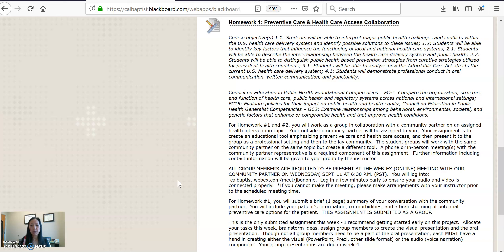Our community partner will give you an introduction of what she does and where she works in the county. This may also potentially lead to practice experience relationships, so just be open to the different individuals you meet throughout your program.